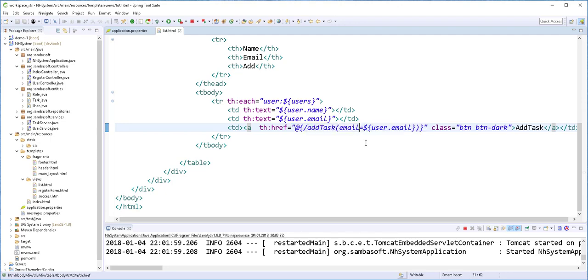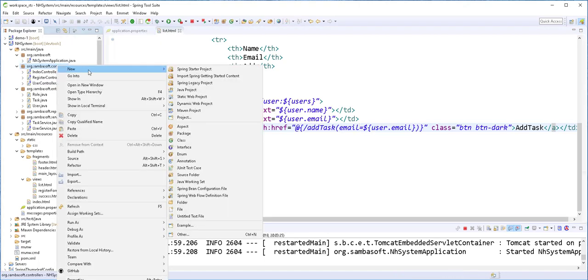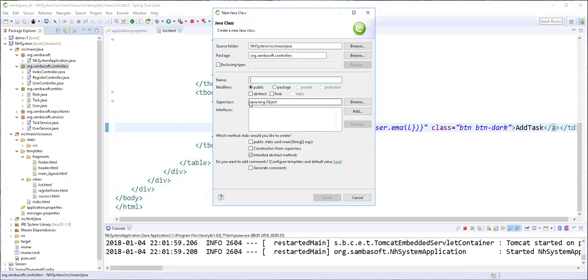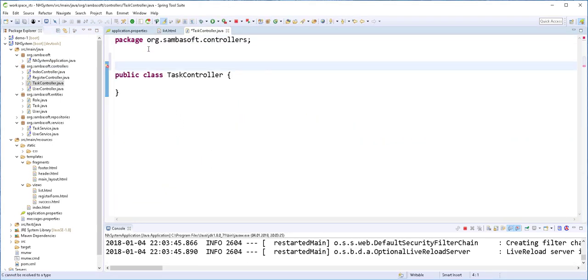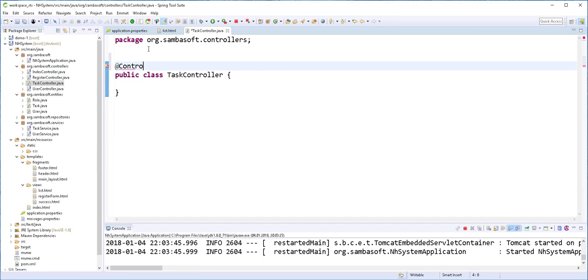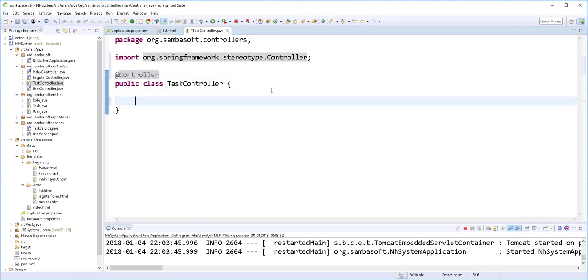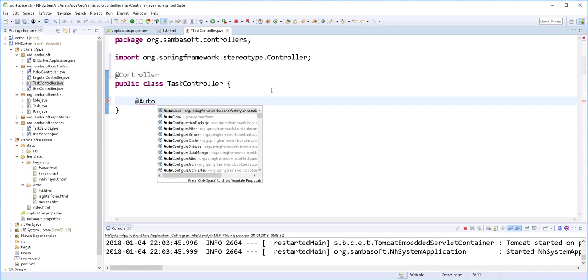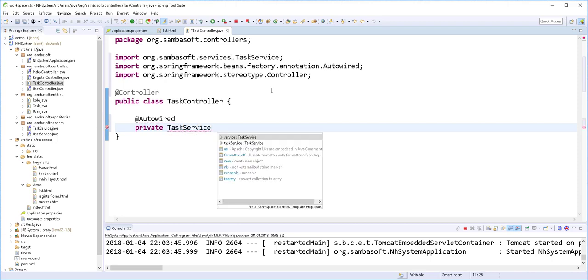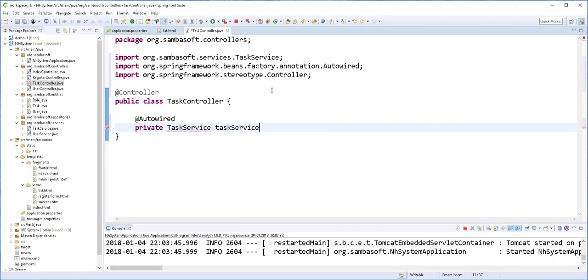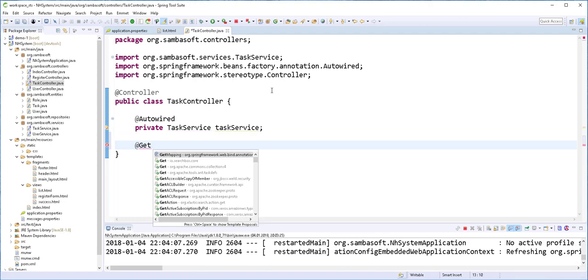Next, I'll create a method that responds to this request in the backend. I'll create another controller and call it Task Controller. I'll annotate it with AddController annotation, and I'll inject inside here the tag service using AutoWired.